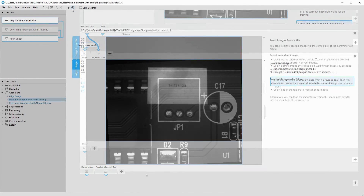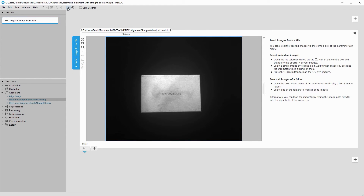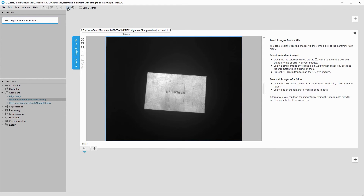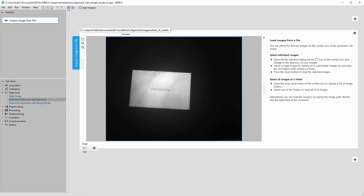Let's open another set of images. These sheets of metal are not aligned. Matching might not work very well here because the text is always different and the edges are not very unique.